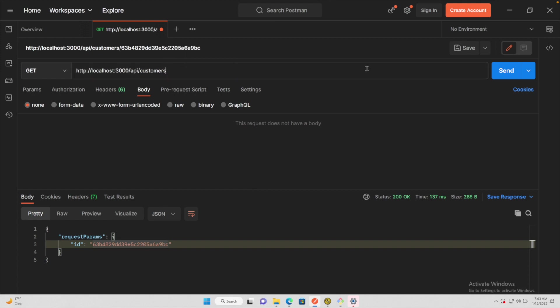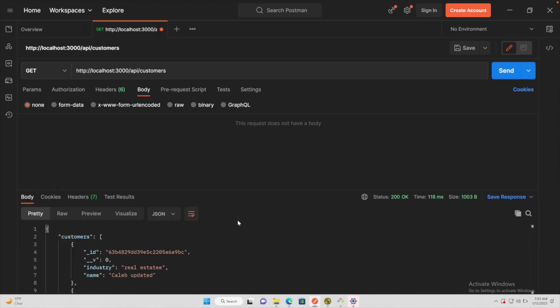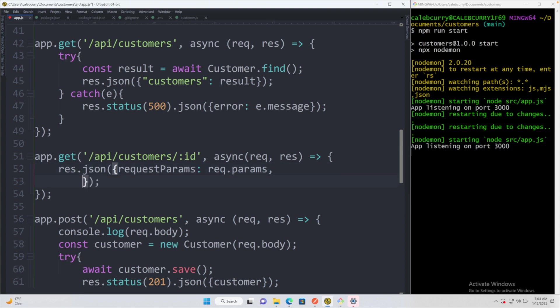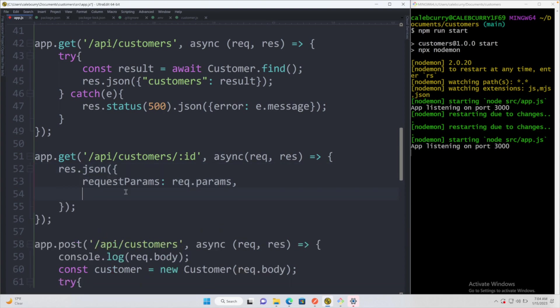Again, as mentioned, if we don't pass that ID in it's actually going to hit the other endpoint so we get all of the customers. Now the other way — with query parameters using the question mark and then the assignments — that is going to be a different property. So let's go ahead and see what those are as well. We'll put a comma and inside of here now we will have request query, which is going to come from `req.query`.